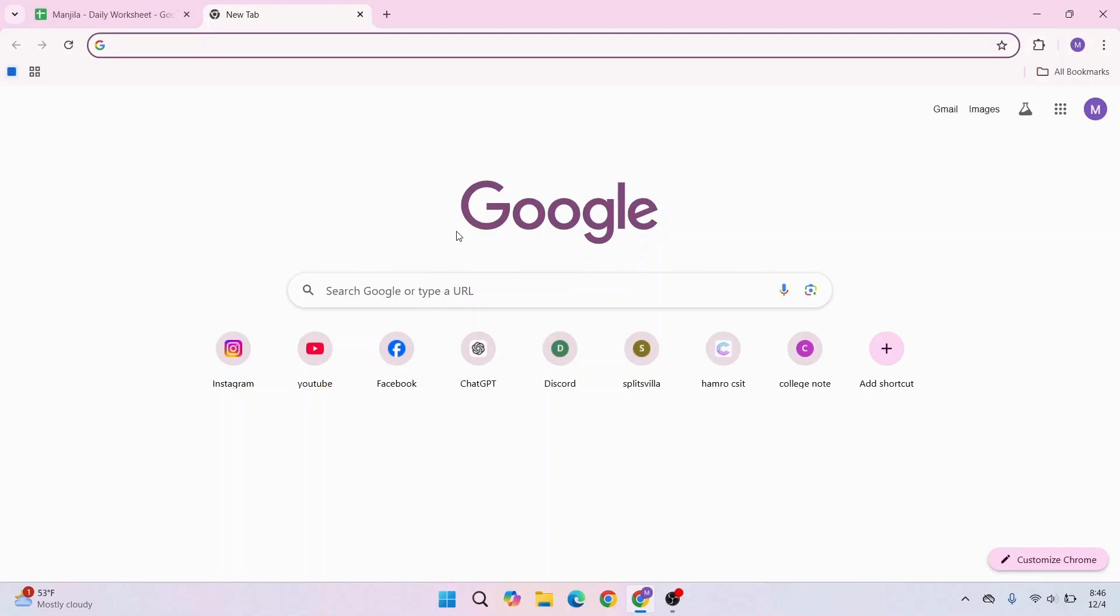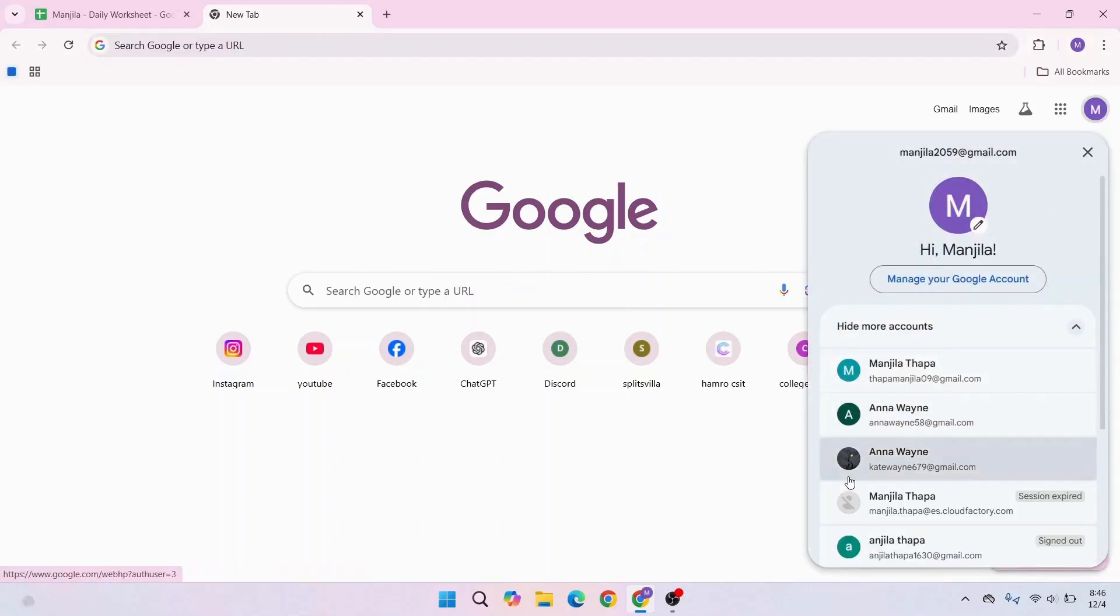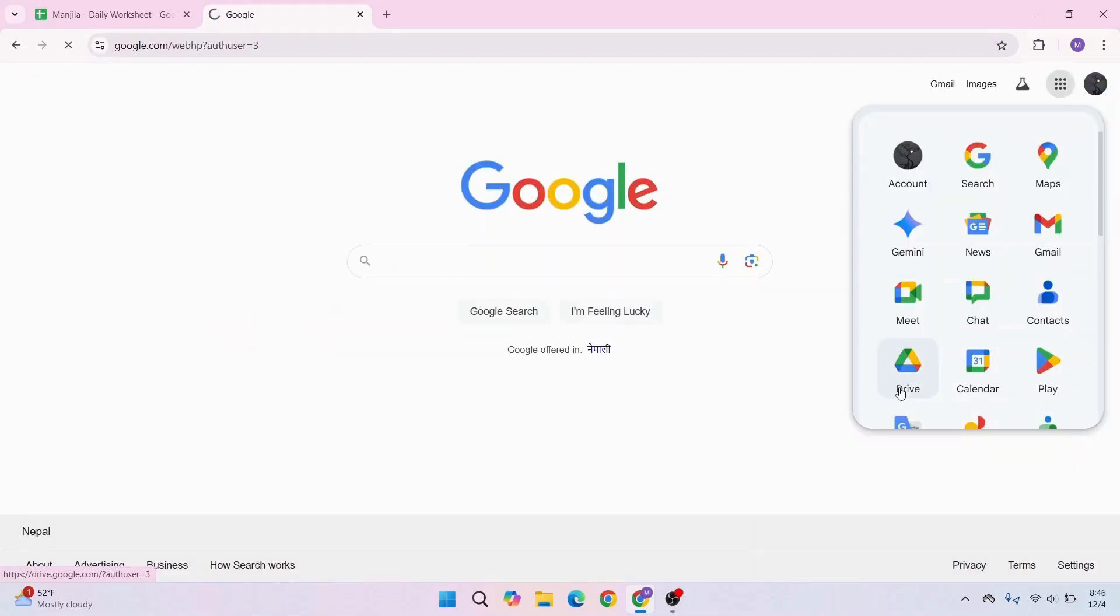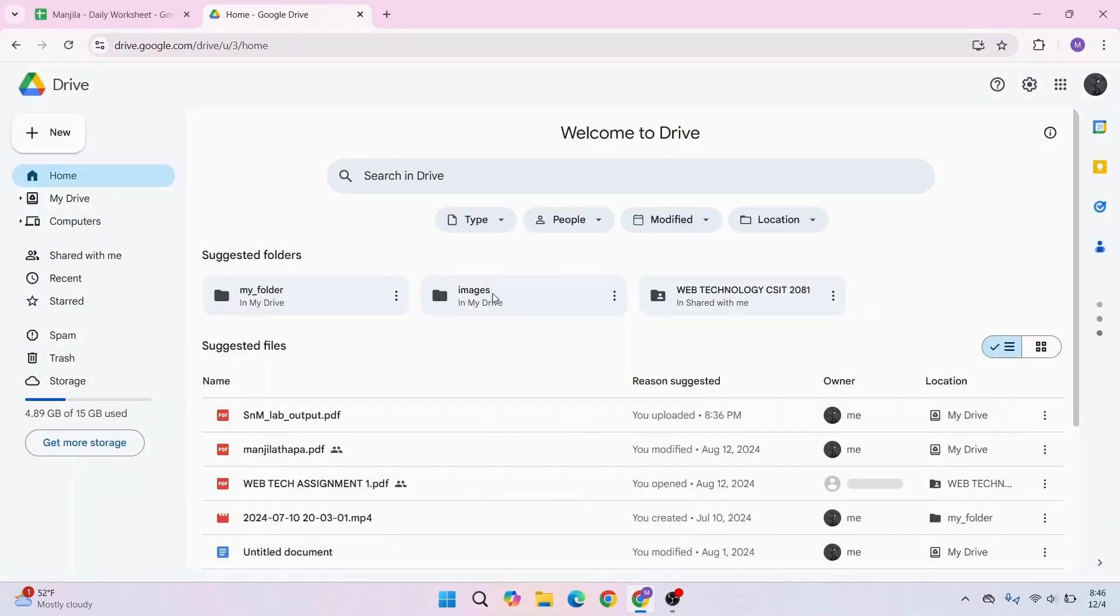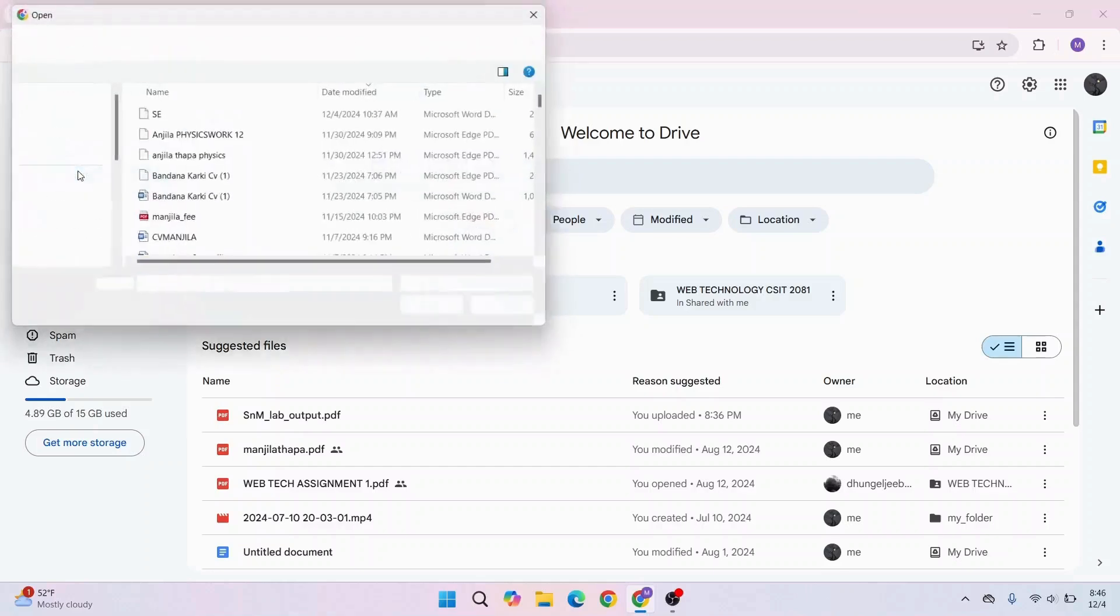So for that, open up Google Drive. Once you have opened your Google Drive, you have to upload the PowerPoint to your Drive. To upload it, click on the New button from the top left corner, then click on File Upload.